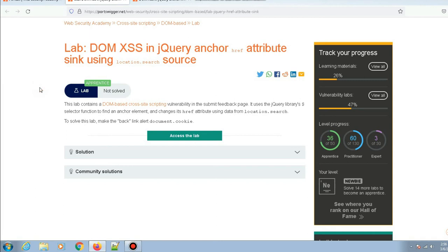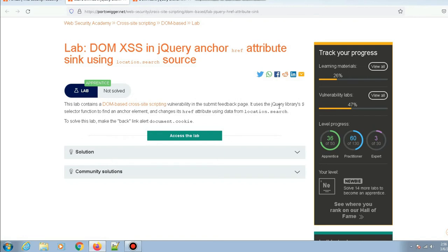Hey everyone, today we'll be solving another cross-site scripting lab on PortSwigger Academy. This lab contains a DOM-based cross-site scripting vulnerability in the submit feedback page. It uses jQuery's library selector function to find an anchor element and changes its href attribute using data from location.search.